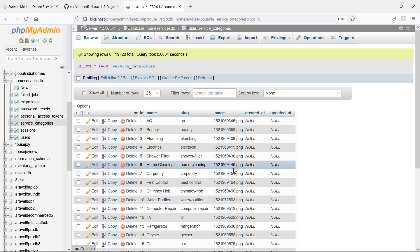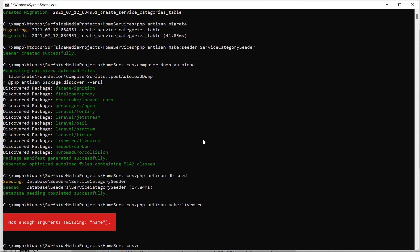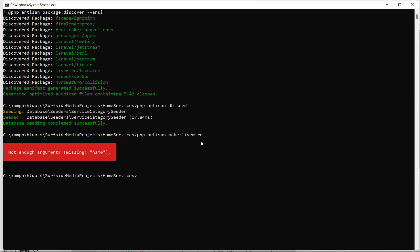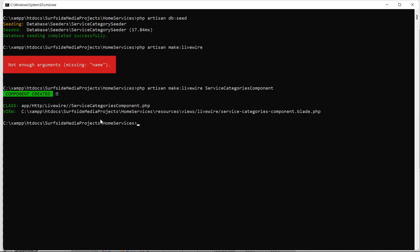Now let's create a new Livewire component. Go to the command prompt and type: php artisan make:livewire ServiceCategories. Press enter — component created.